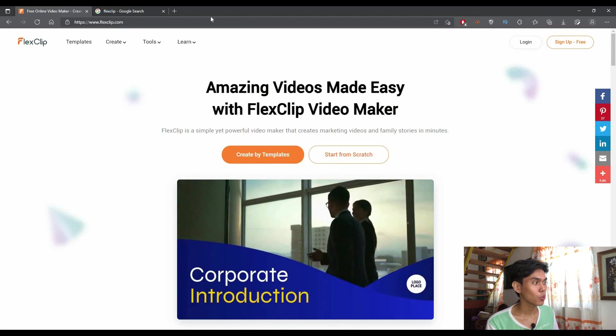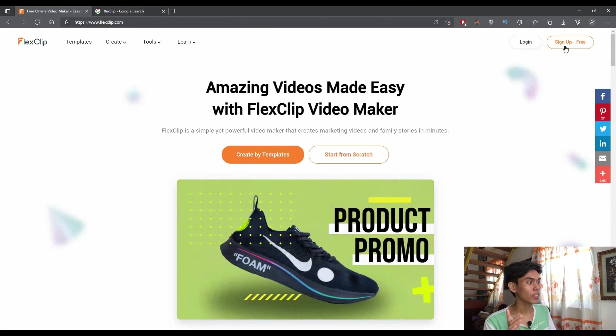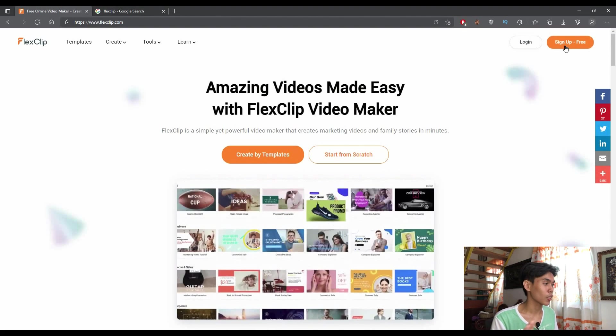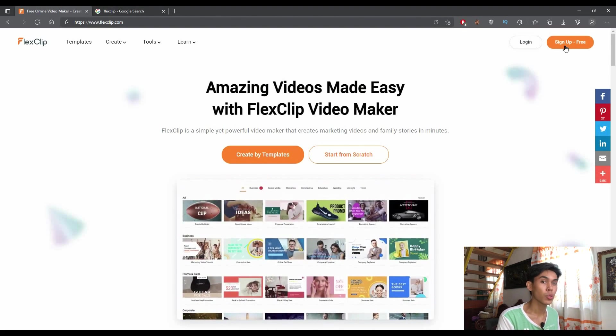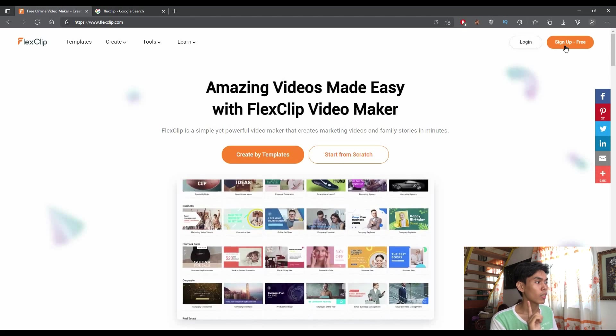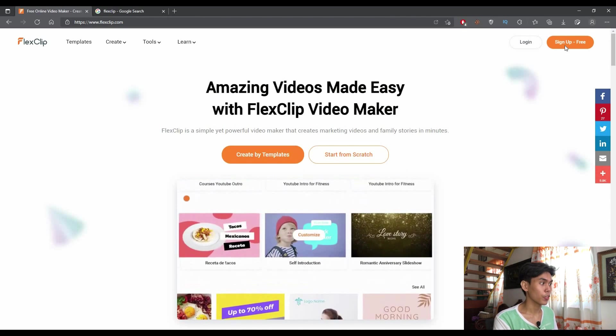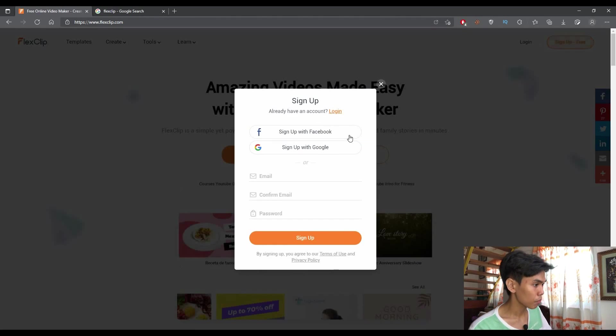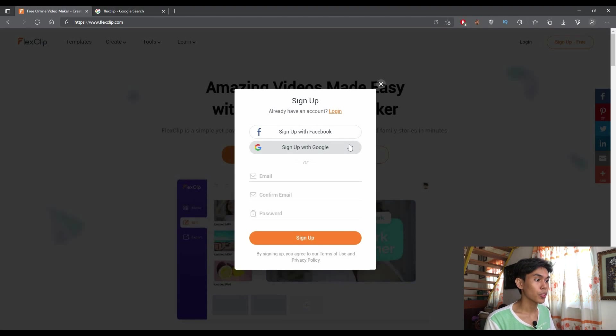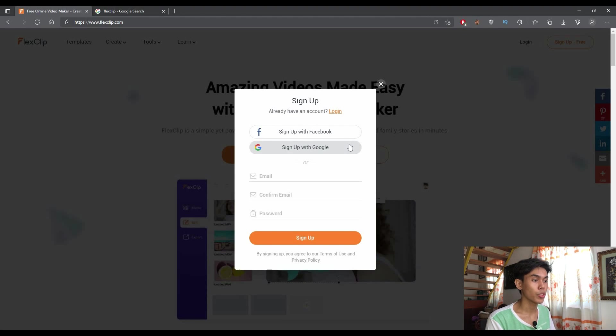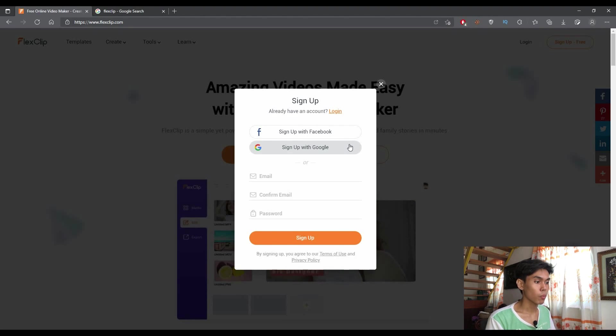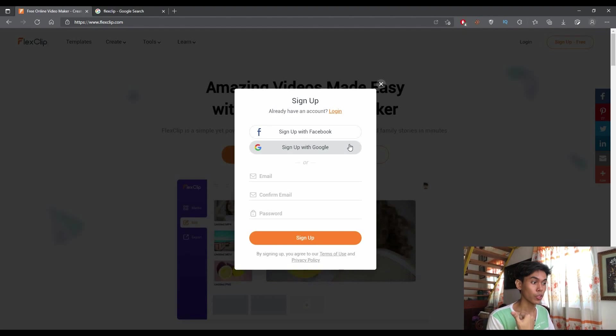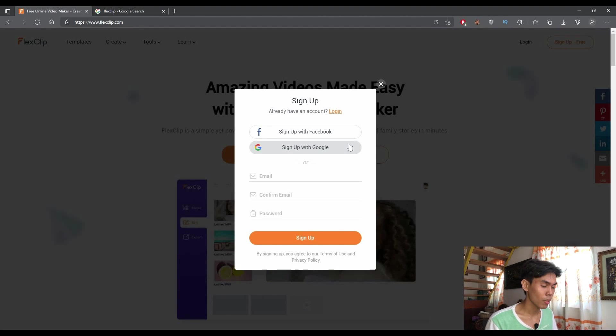For this part, all you need to do once you're on the site is select the sign up for free, which is located on the upper right side of your screen. You can either sign up with your Facebook account or sign up with your Google account. But for this part, I am suggesting that you sign up with your Google account.